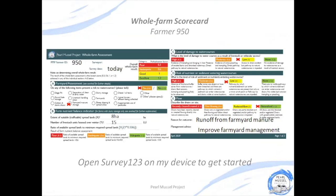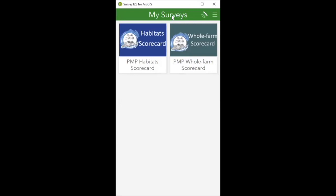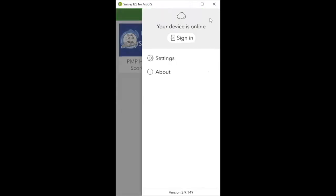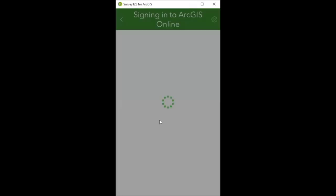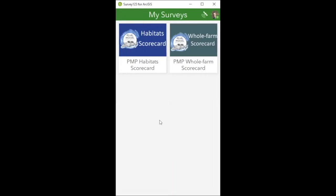So now I'm going to open Survey 123. These first few steps we've already covered in the previous video - firstly I'm going to log into my device. Once I log in on the Survey 123 app, this is the screen that I see. I've got my two surveys: PMP habitat scorecard and PMP whole farm scorecard. There are no notifications at the bottom of the screen. Sometimes you might have an updates notification - if you do, press that to update the surveys, but at the moment there's no need to as I've updated these relatively recently.